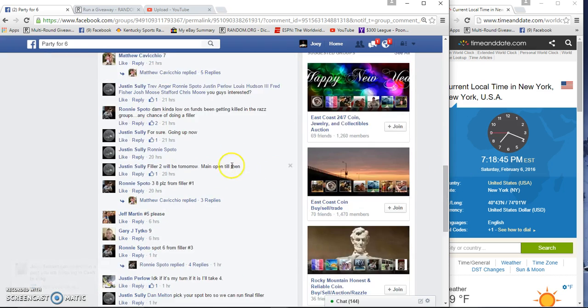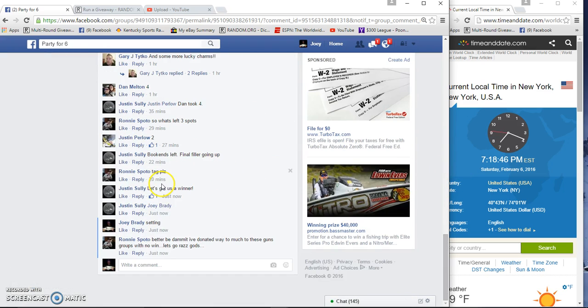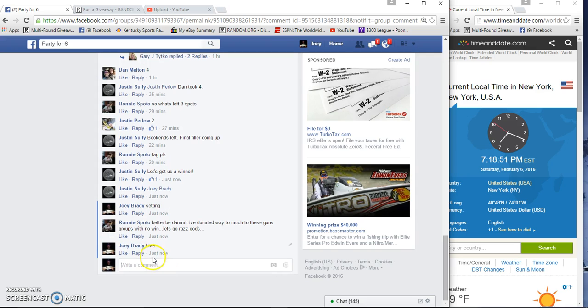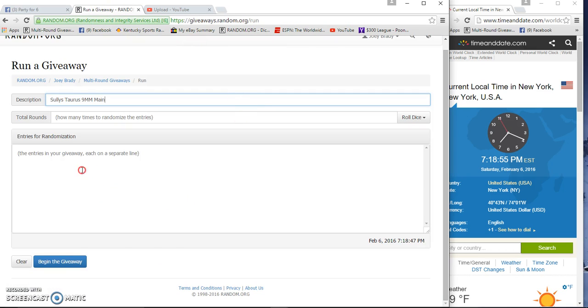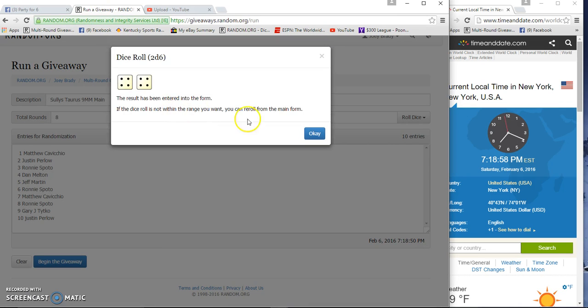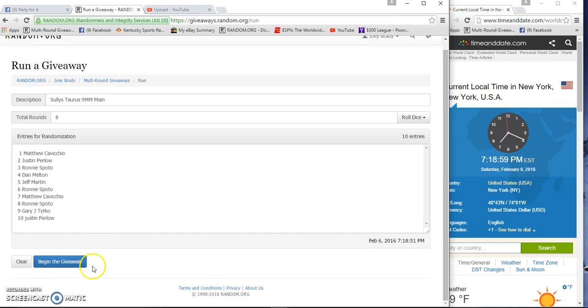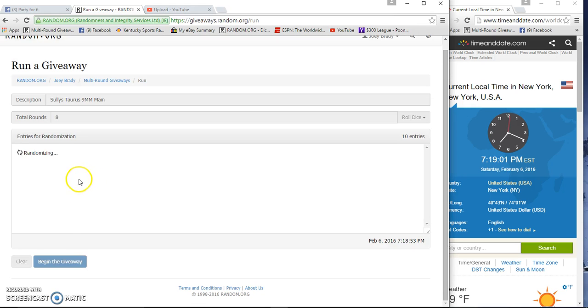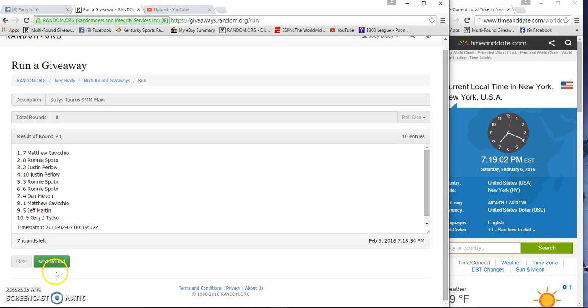Time is 7:18. We are live. Two dice is gonna go eight times. One, two.